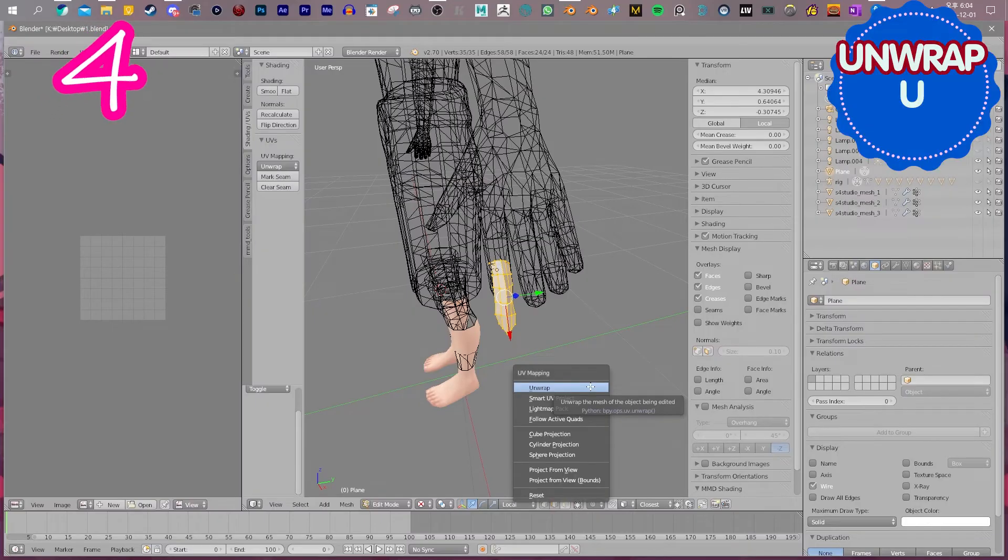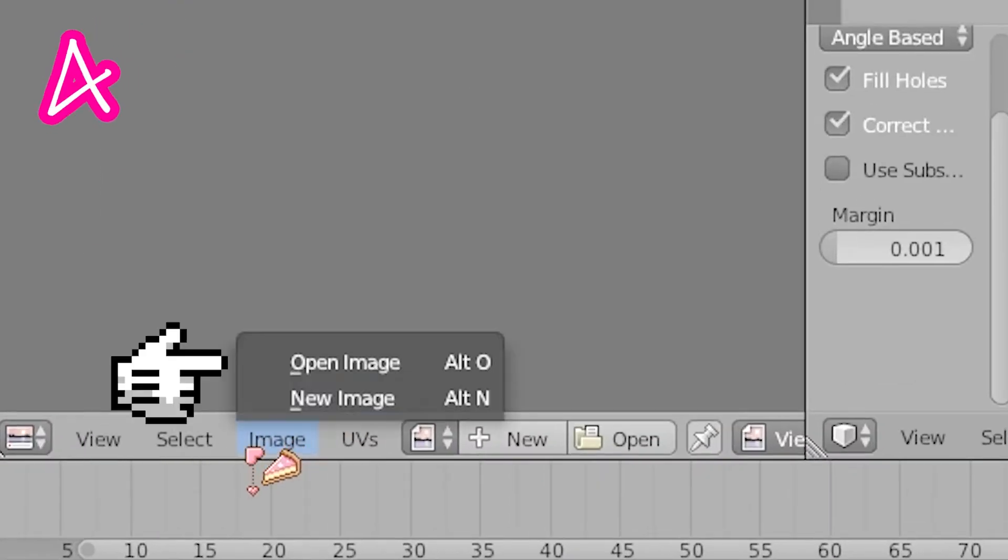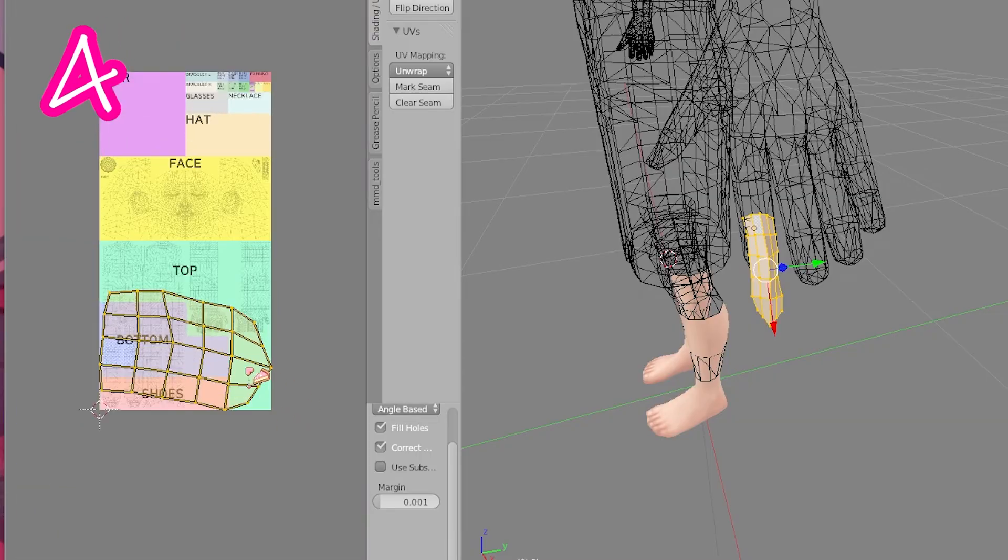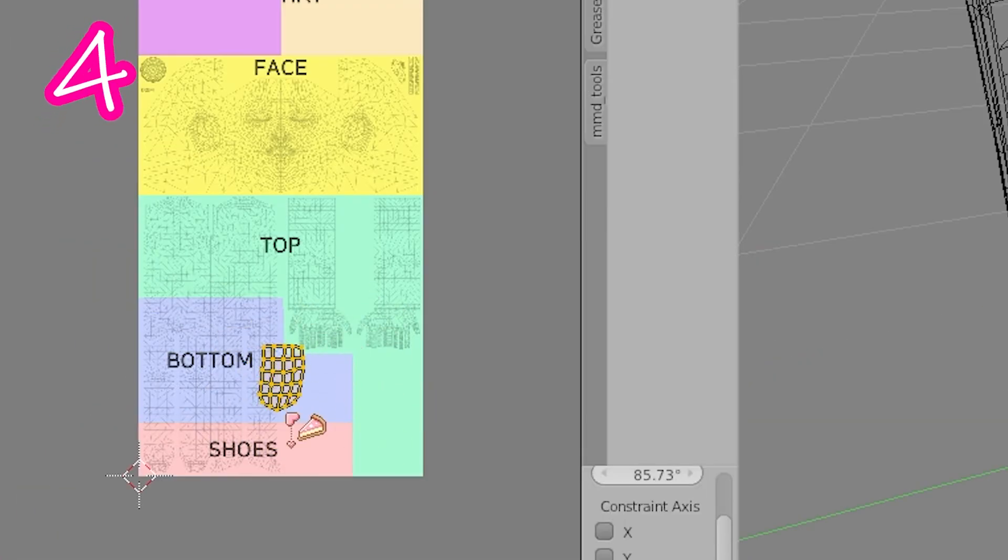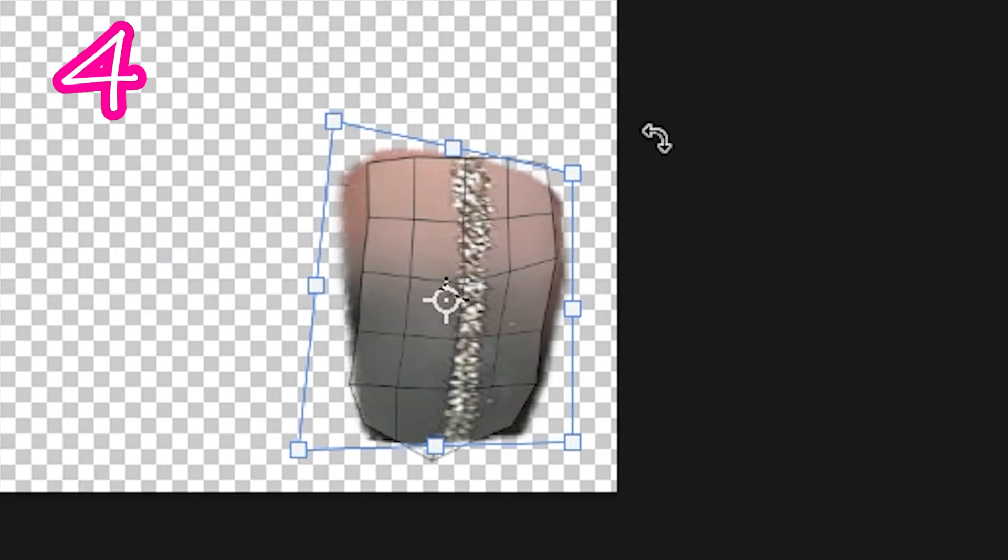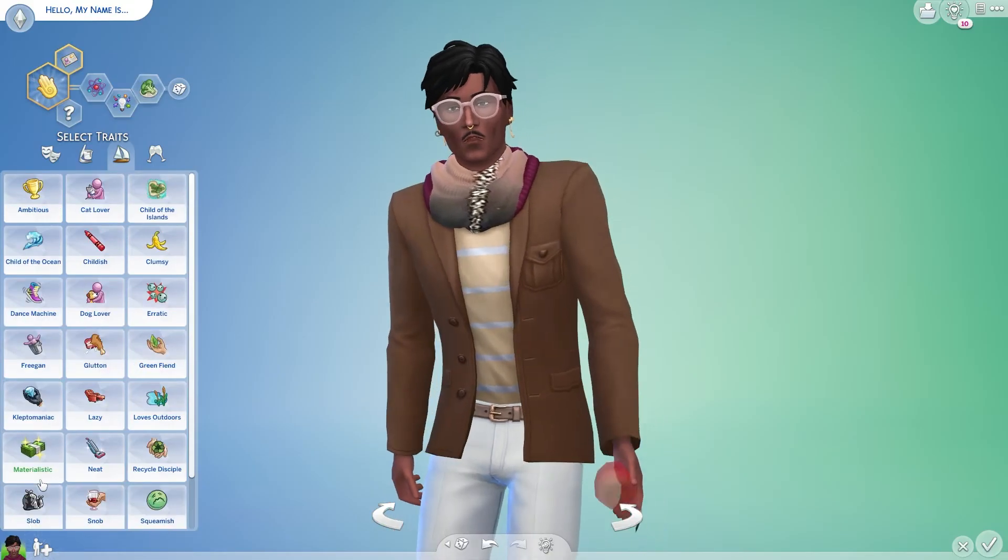Unwrap it. Go to Image, Open, and select your Sim UV texture map. Put it somewhere. Export UVs and add texture, or paint it. Done.